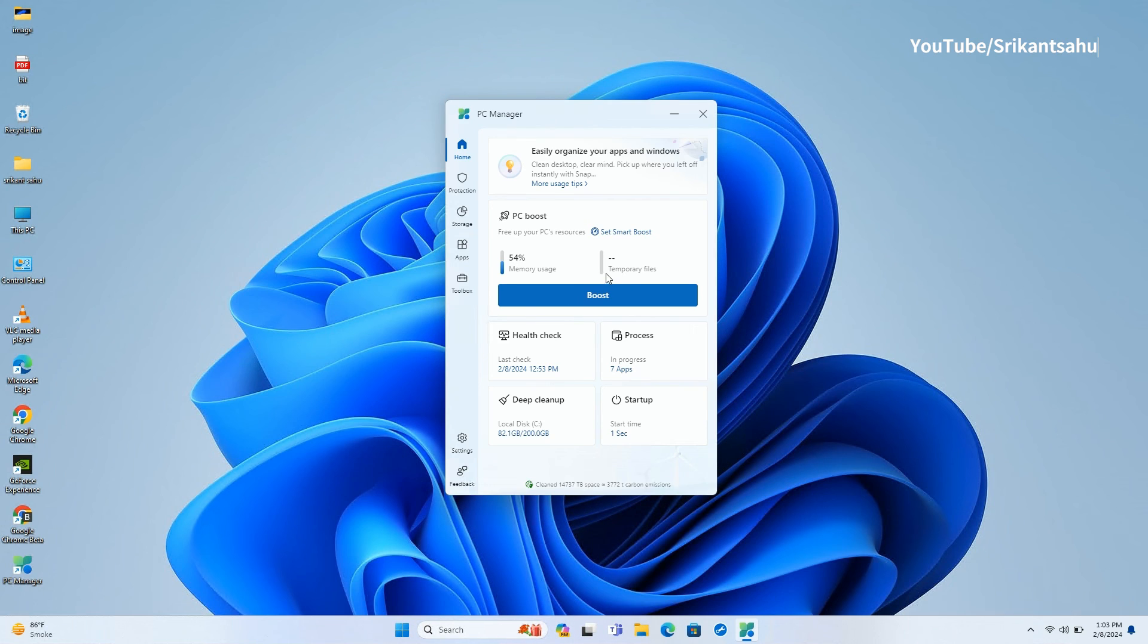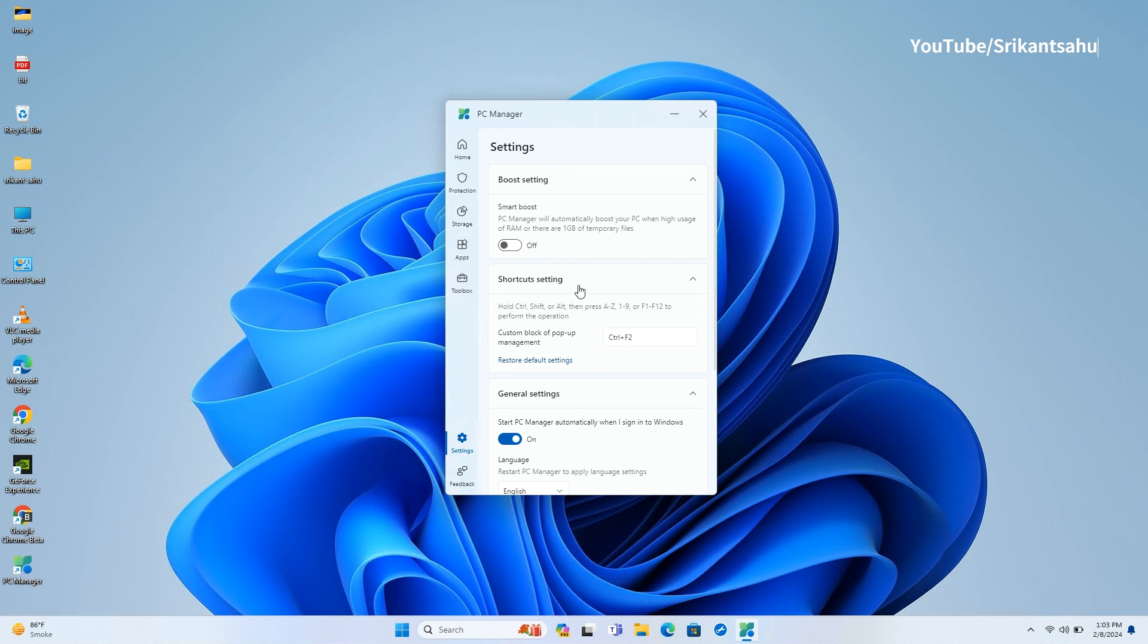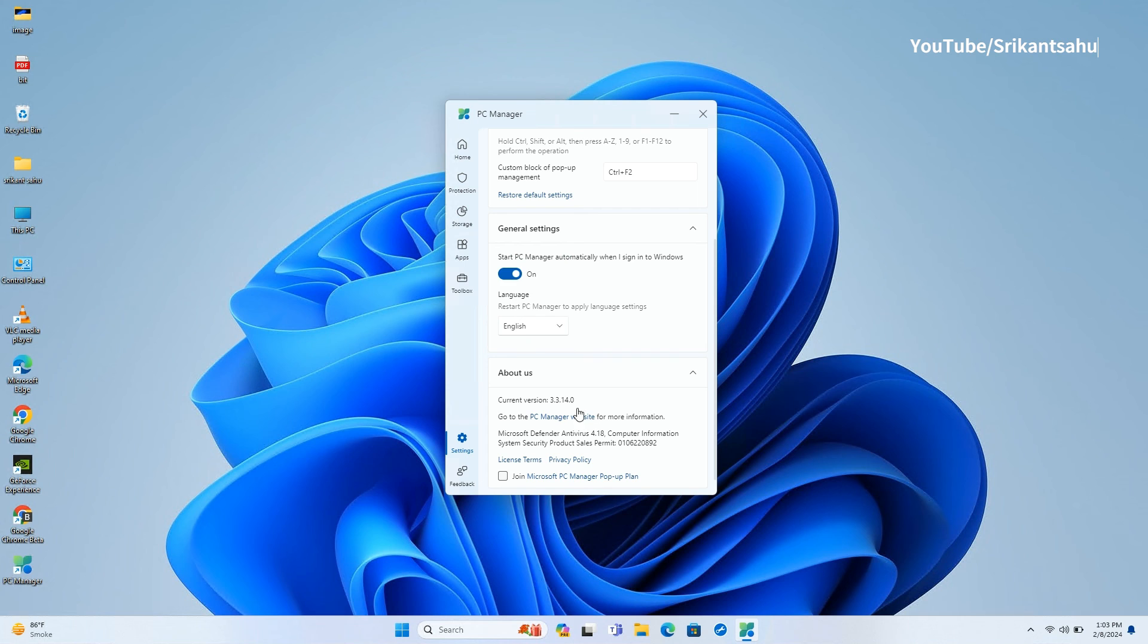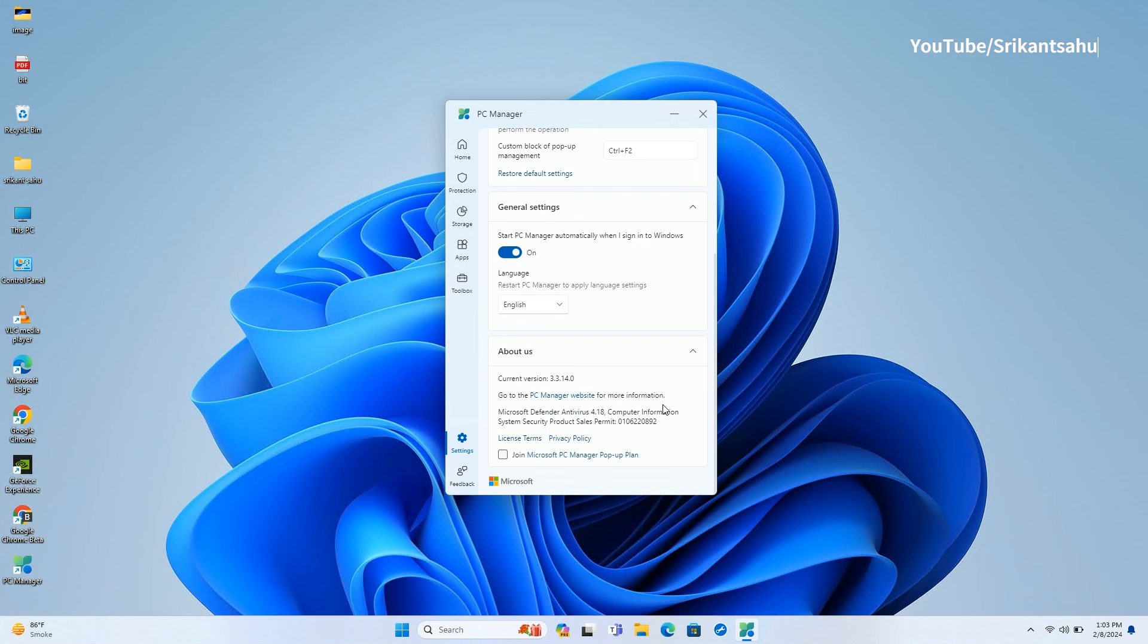Under PC Manager settings, there is a smart boot option. You can enable this to automatically boost your PC when there's high usage of RAM or there are one gigabyte of temporary files.